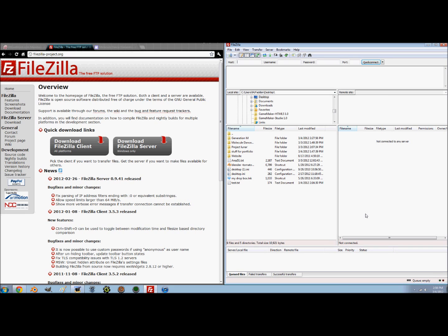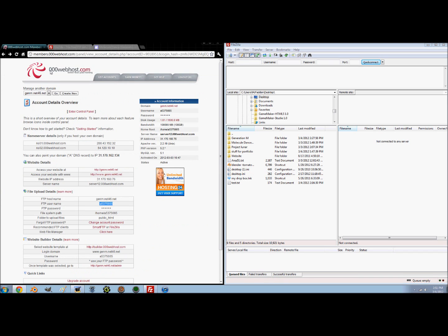Next thing you want to do is open up your web host. If you don't have one, I would suggest 000webhost.com. It's free, it's easy, all that stuff. You can host your games on this website and access them from a different website. If you don't have one already, just go to 000webhost.com and create yourself a website or an account or whatever.